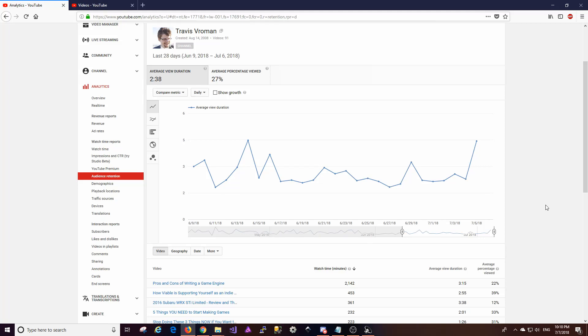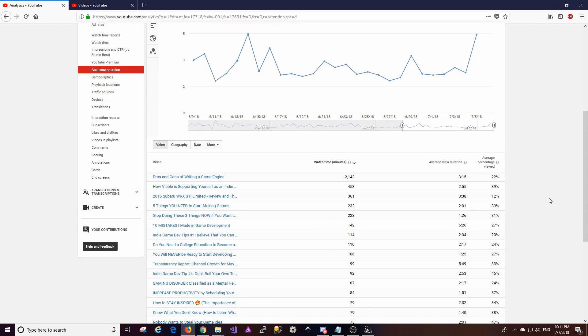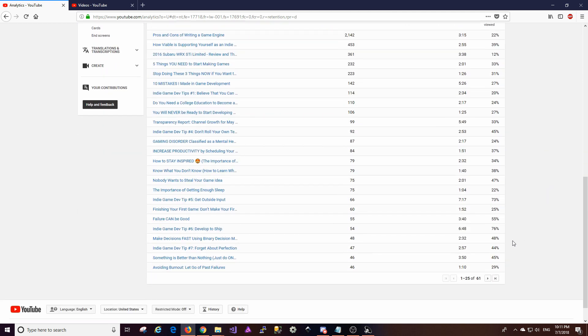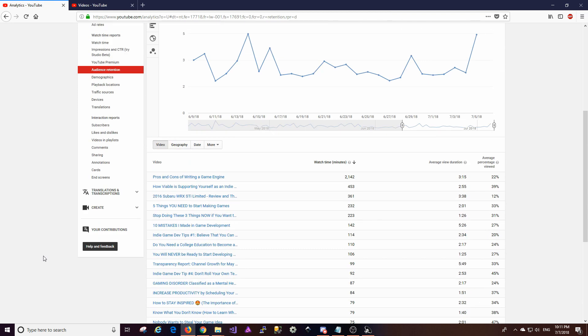So I do want to get my retention up. That is something that I need to focus on because that tells me the videos with low retention tells me that they're not interesting enough for people to dedicate the whole time to watching them. So I do want to figure out ways that I can improve on that. And of course, if anybody has any suggestions, I'm open to that, of course.